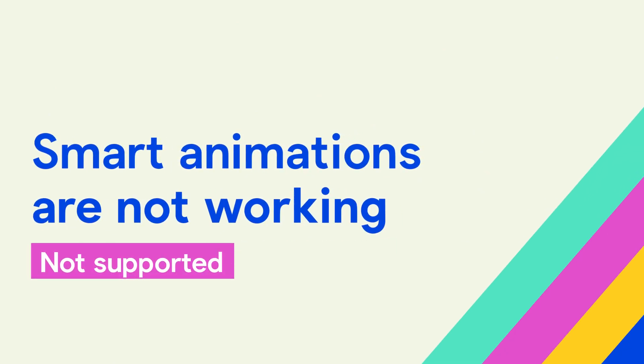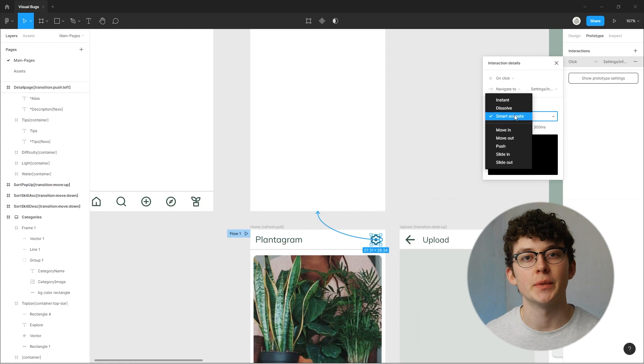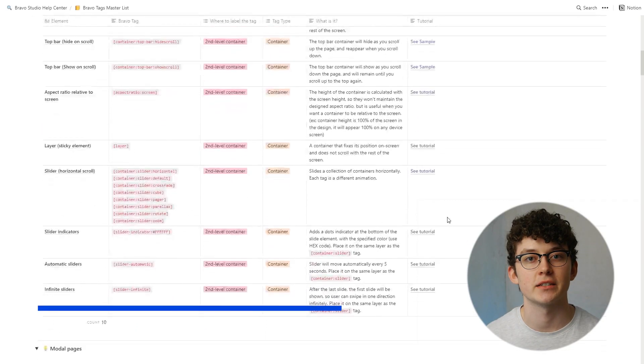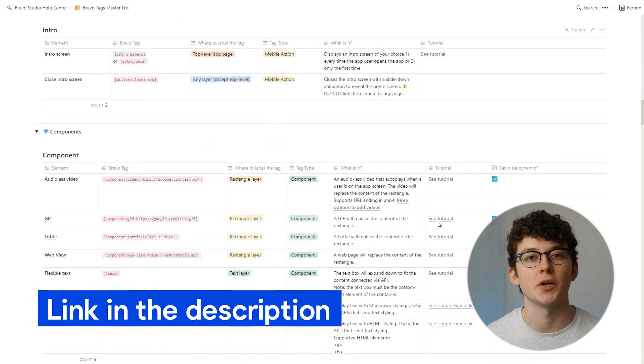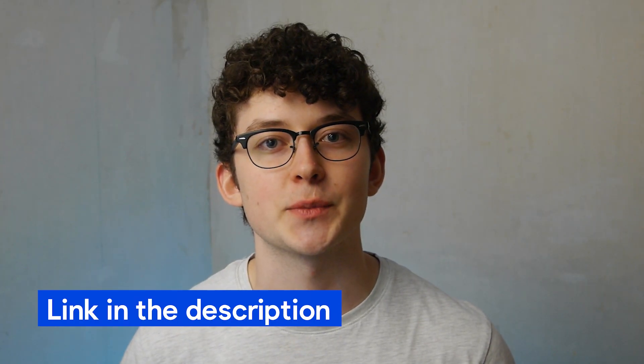You created some nice animations inside of XD or Figma, but they're not showing inside of Bravo Vision. The reason is that the animations inside of these tools are not supported by their API, so Bravo is unable to import them. Don't worry — you can still add animations using the Bravo tags. You can find a list of all animation tags in the tags master list, and there are also some videos linked down below where those animations are explained in detail.